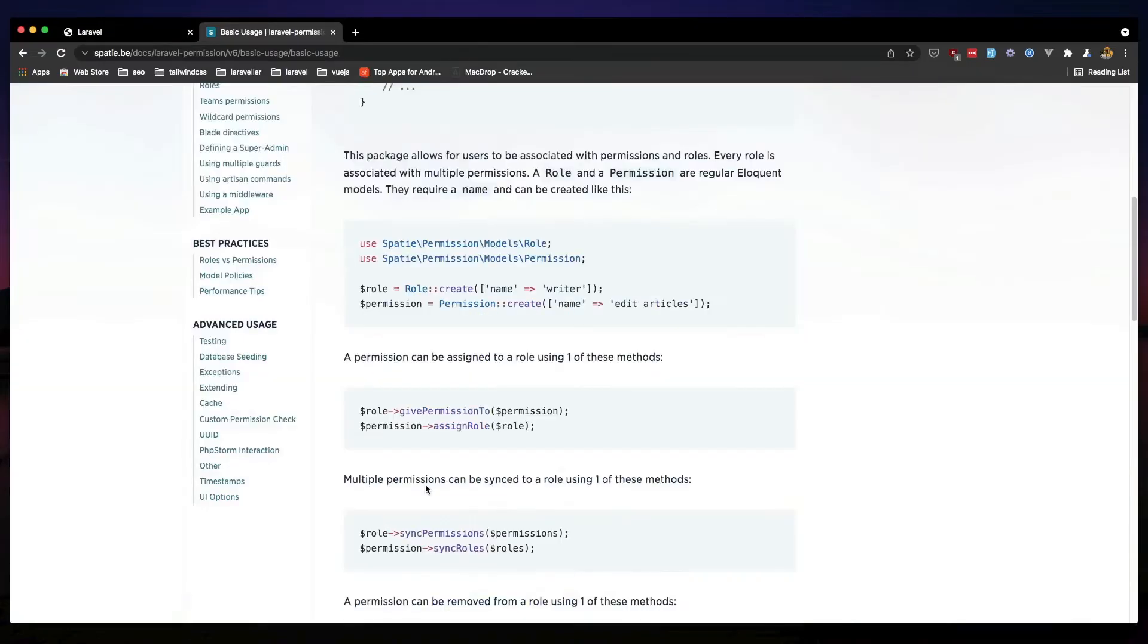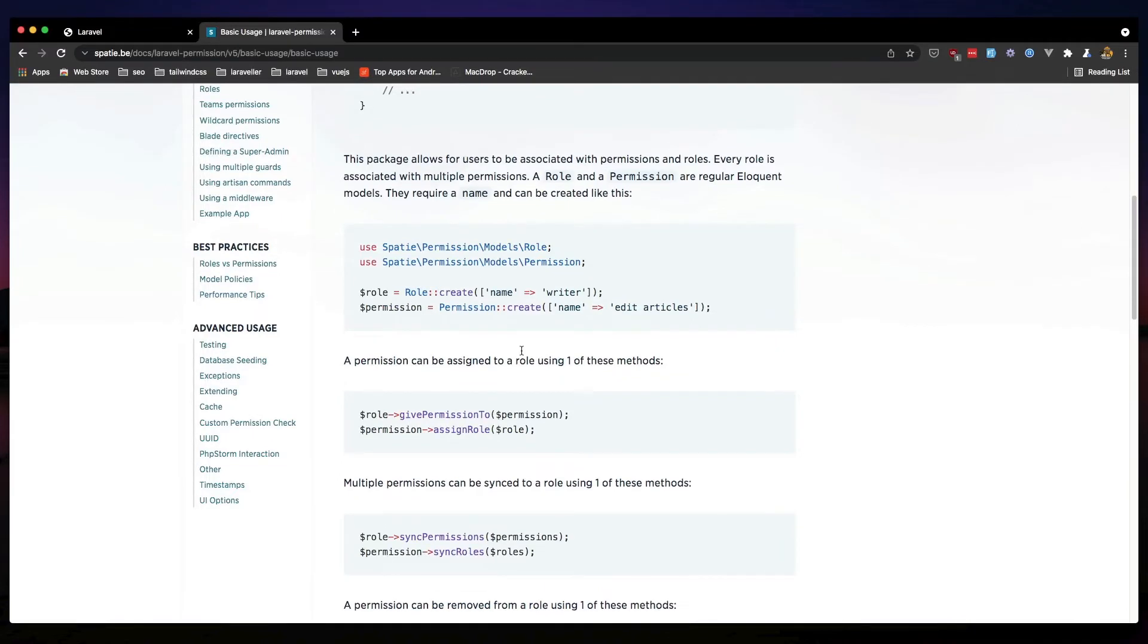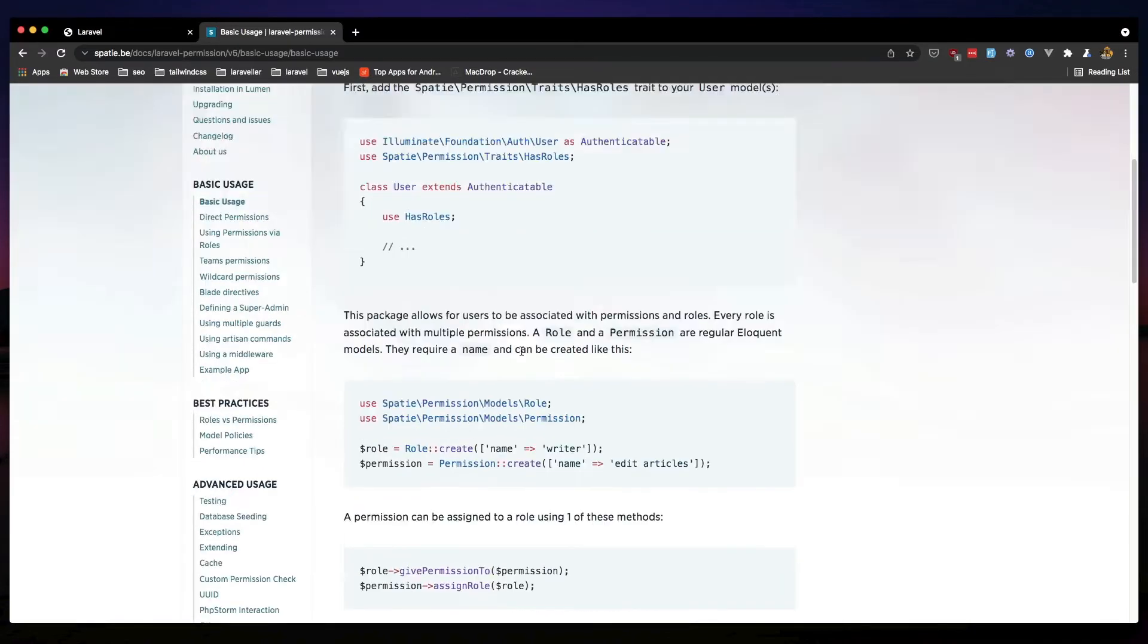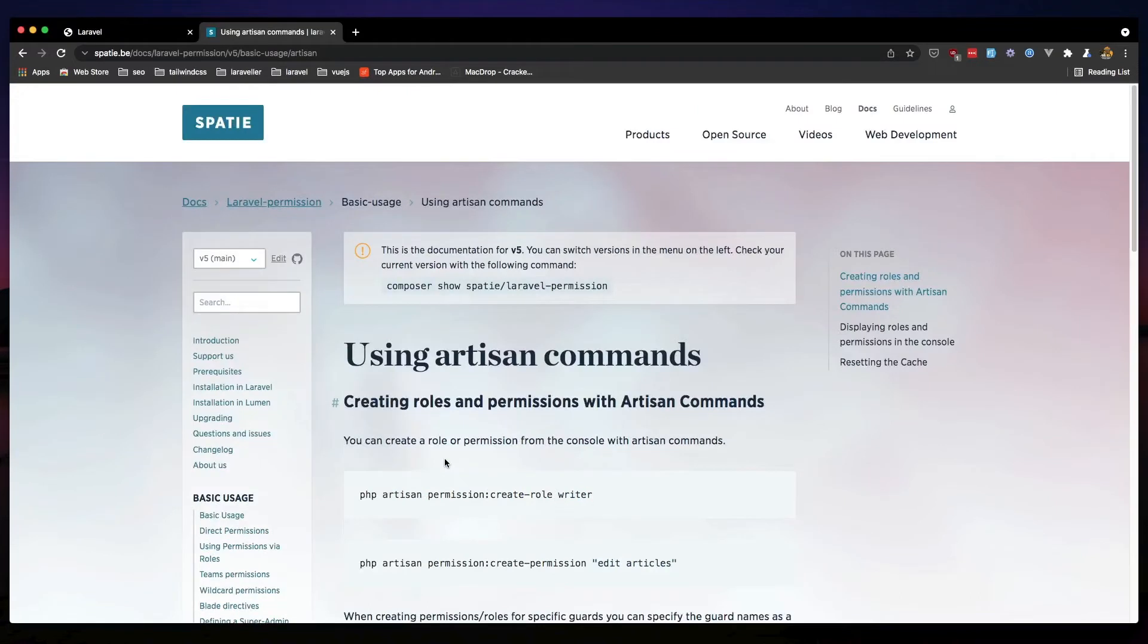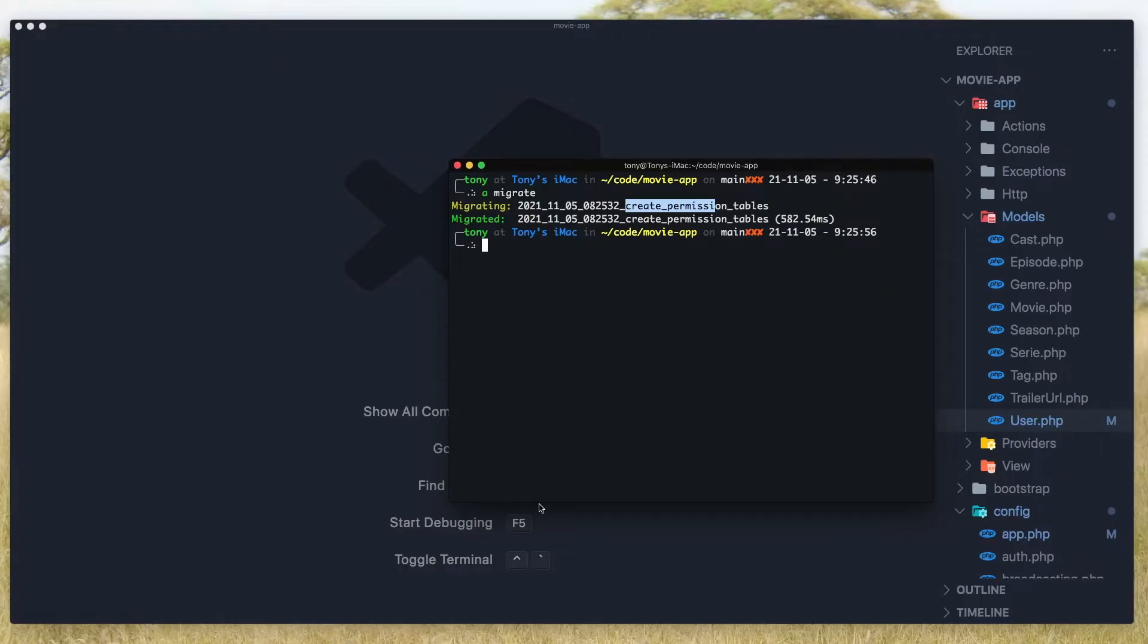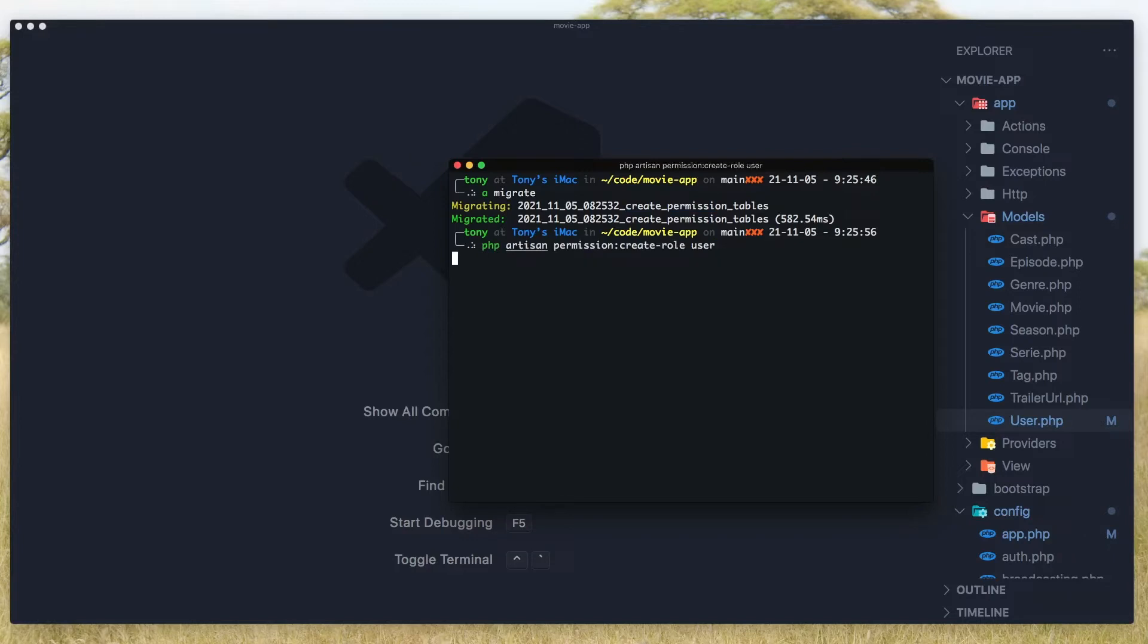Now we can create role by saying role create, but I'm going to create role using artisan commands. Copy that code php artisan permission create role and the name. I'm going to paste it here, and I'm going to create role for the user and one for the admin.